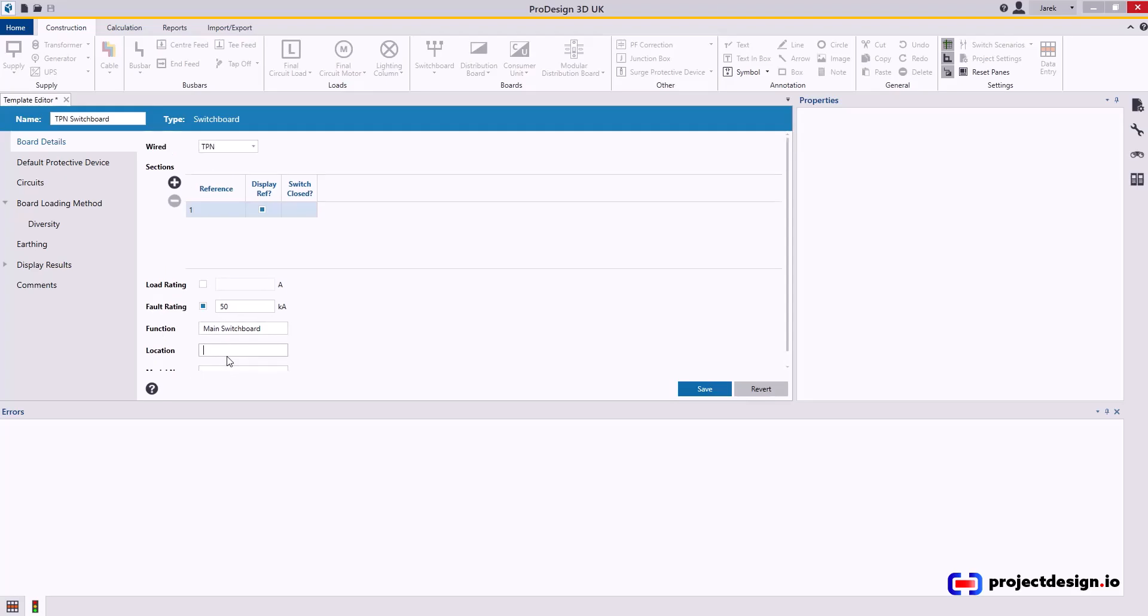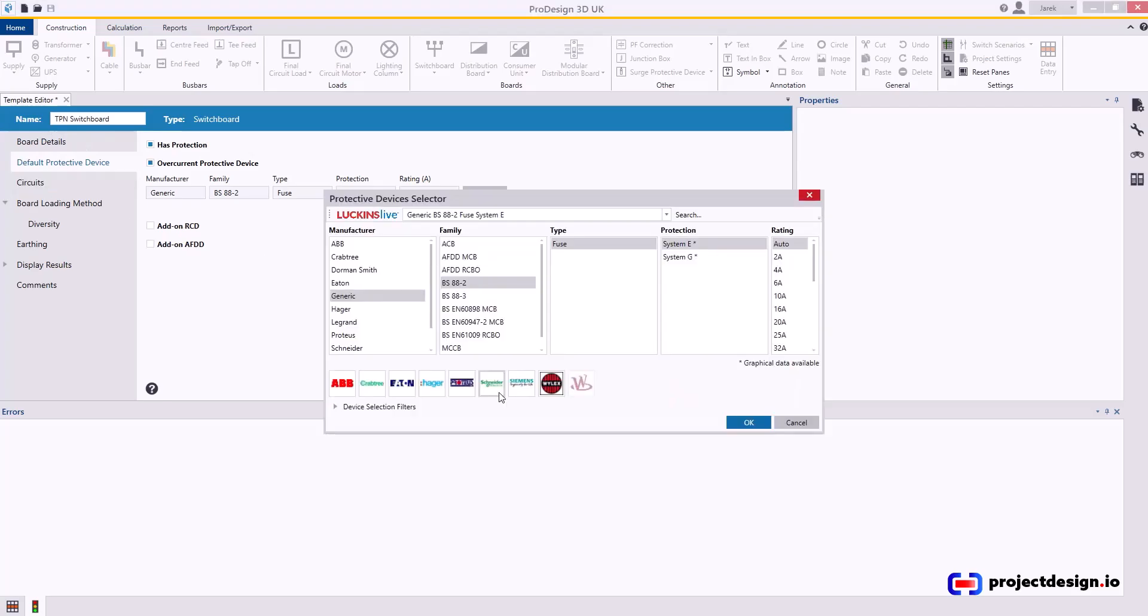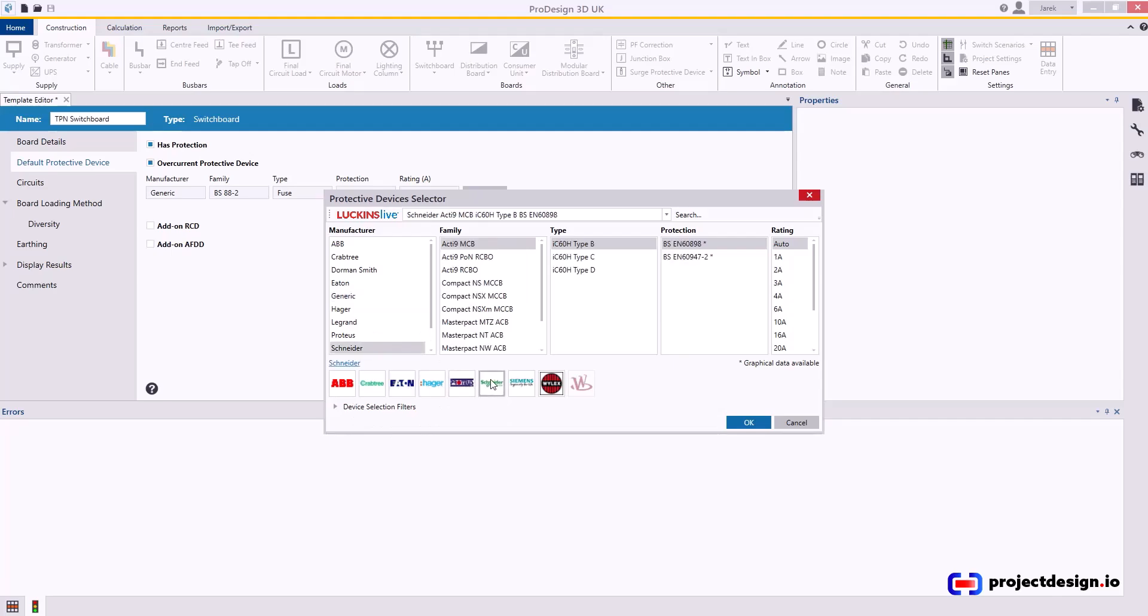Go to Default Protected Device. This is very handy. I've got preference typically for Schneider or Eaton devices, but for the purpose of this video I'm going to select Schneider.